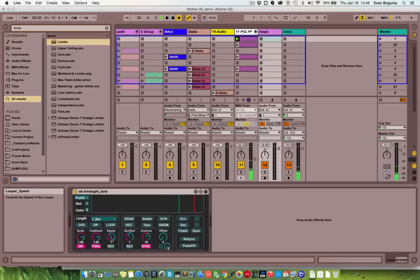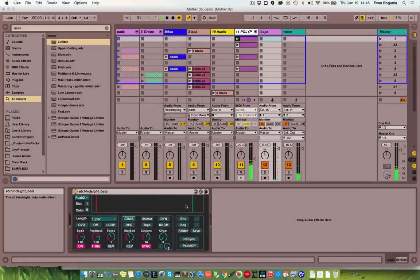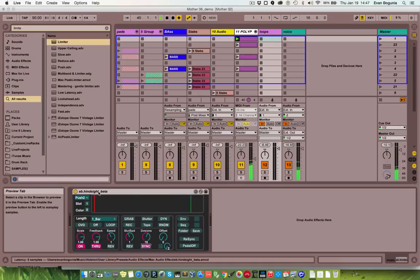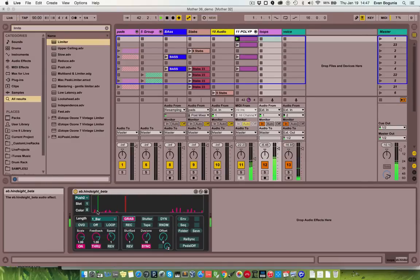Along with this looping engine, I have a stuttering engine built in. This will grab a section of audio defined by the divisions and the offset. The divisions control how many slices the buffer is divided into. In sync mode it has standard ratios, or you can turn that off and get really in-between beats to get strange rhythmically. At 16 divisions with offset at zero and hitting grab, it'll play back the first slice — you can see the green playhead indicating that.